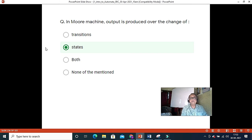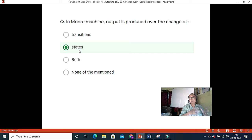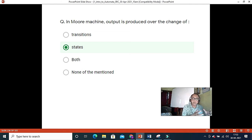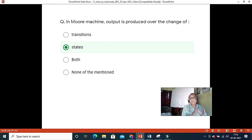A Moore machine always produces output based on state. When designing a Moore machine equivalent to a Mealy machine, you may need more states, and it may be slower. Mealy machines are faster, but one problem is that any input glitch can suddenly give a different output. So Moore machines are more stable in that regard.